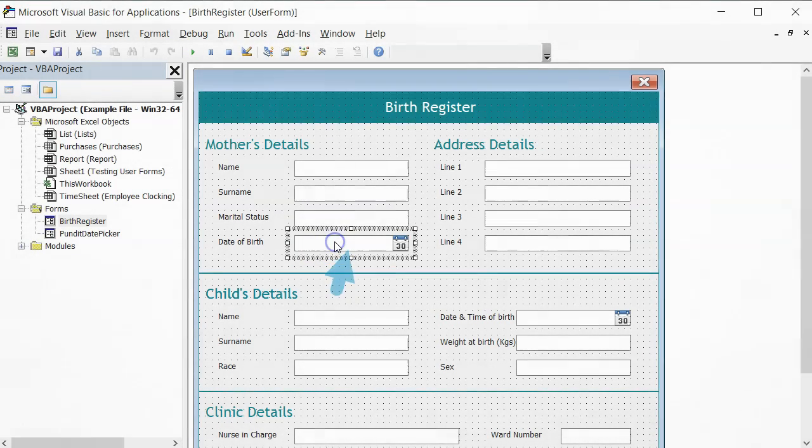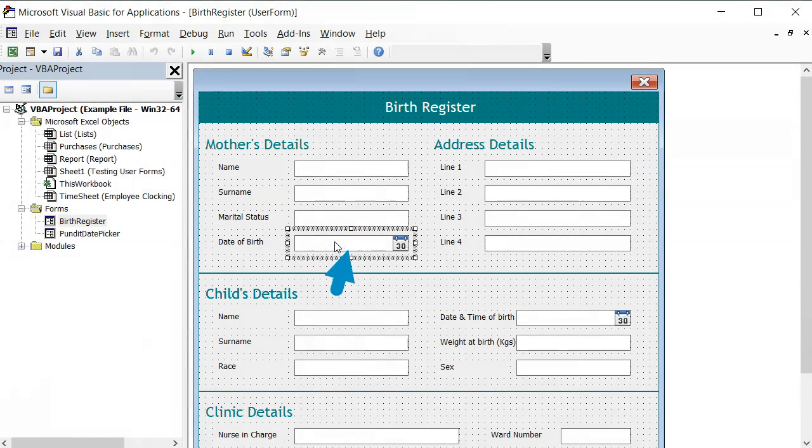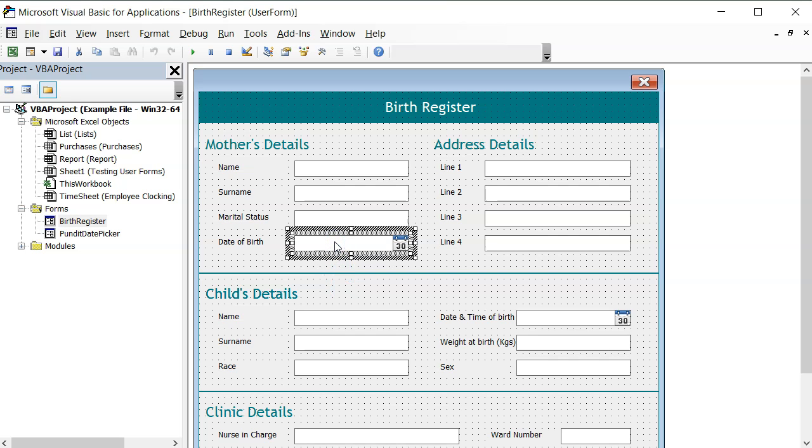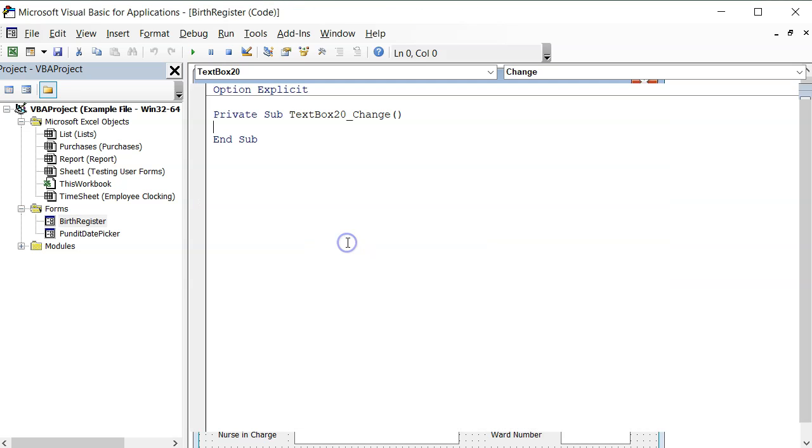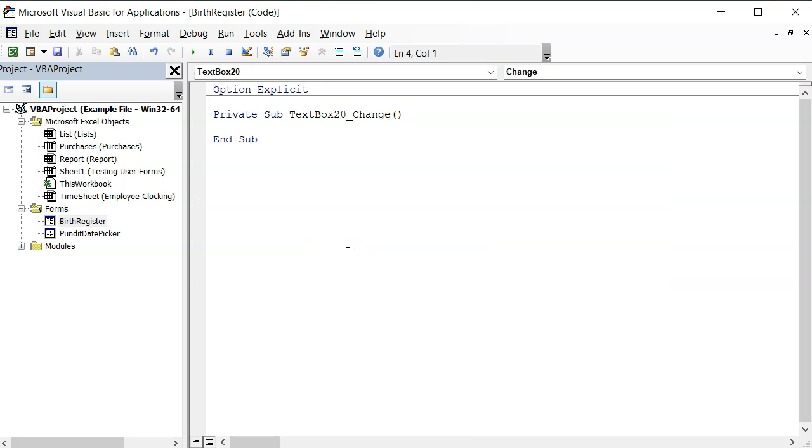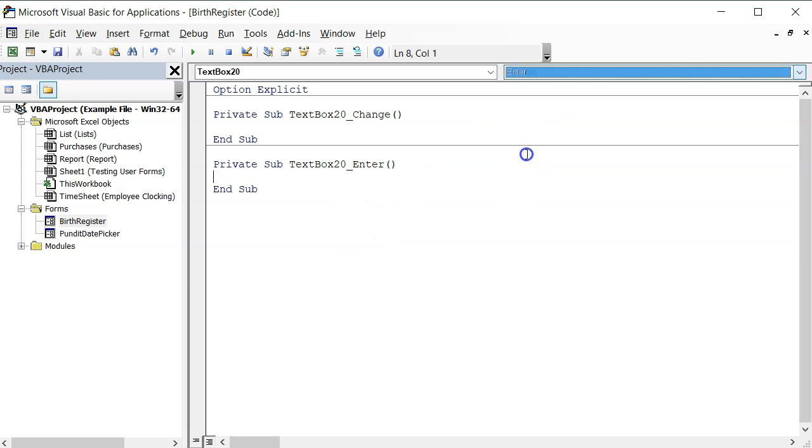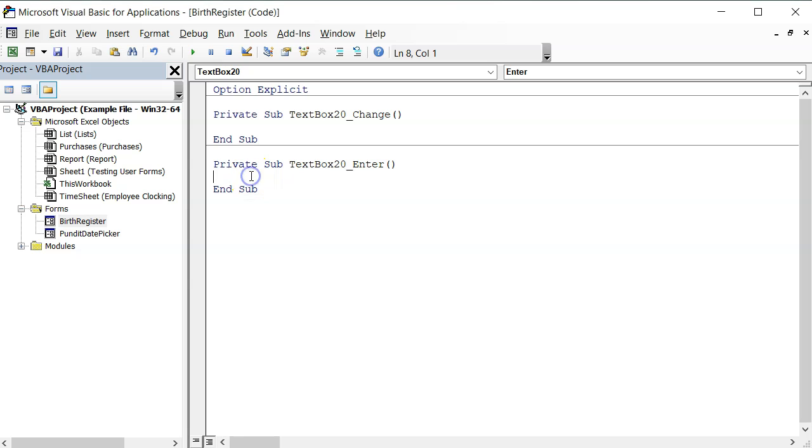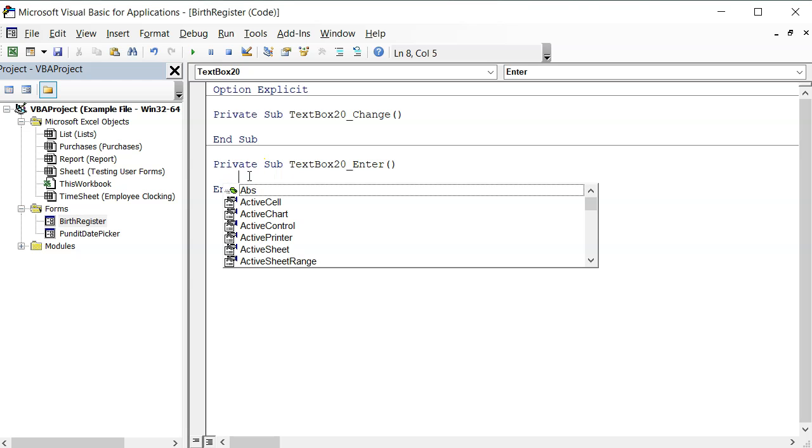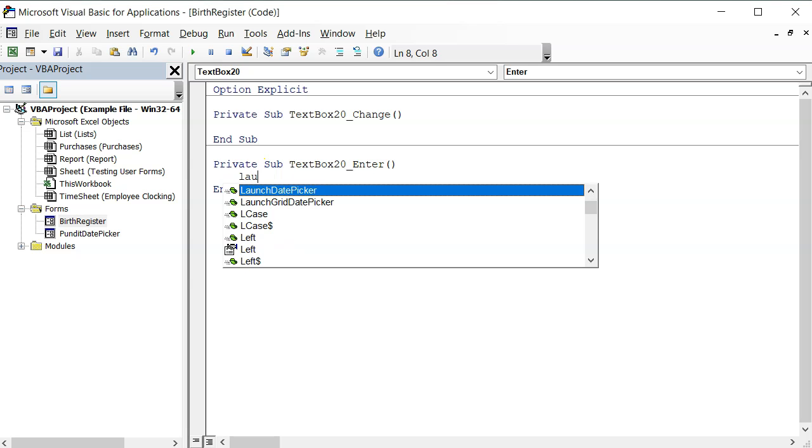Let's change this text box and make it a date text box. To do this, I will start by calling the date picker from the enter event. Let me do this by double-clicking on the text box itself, then make sure I am on the enter event.